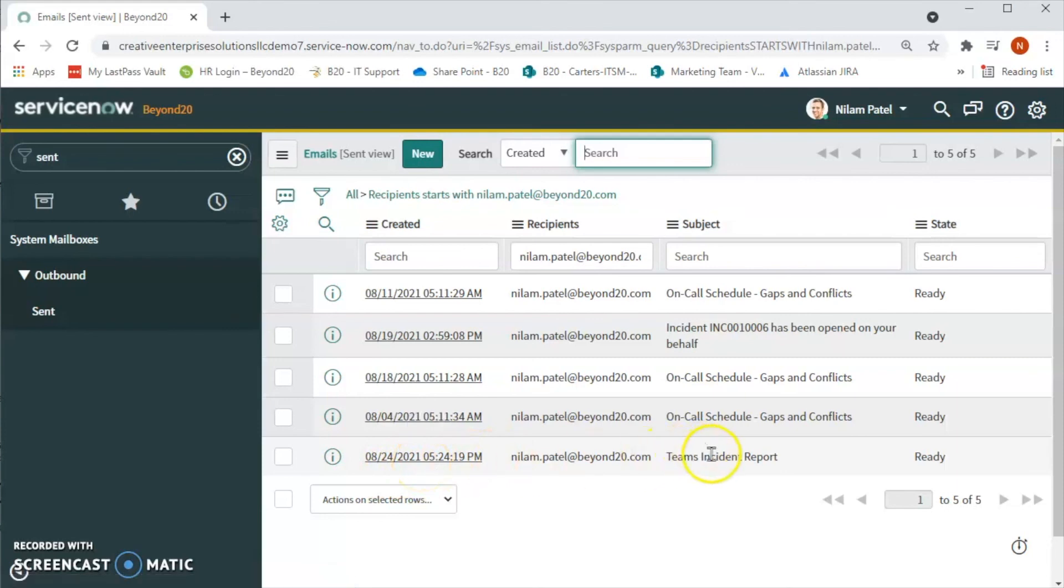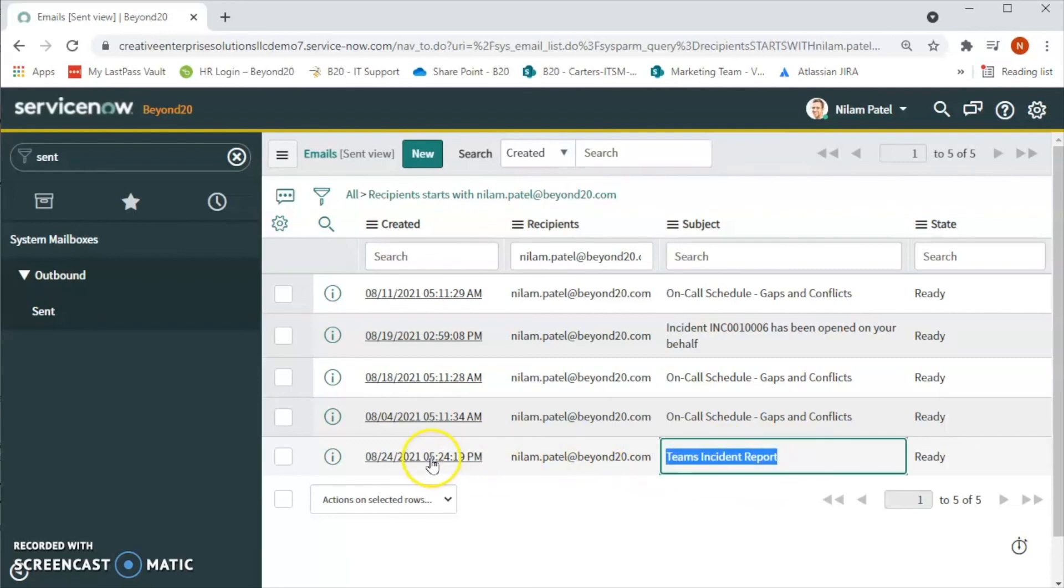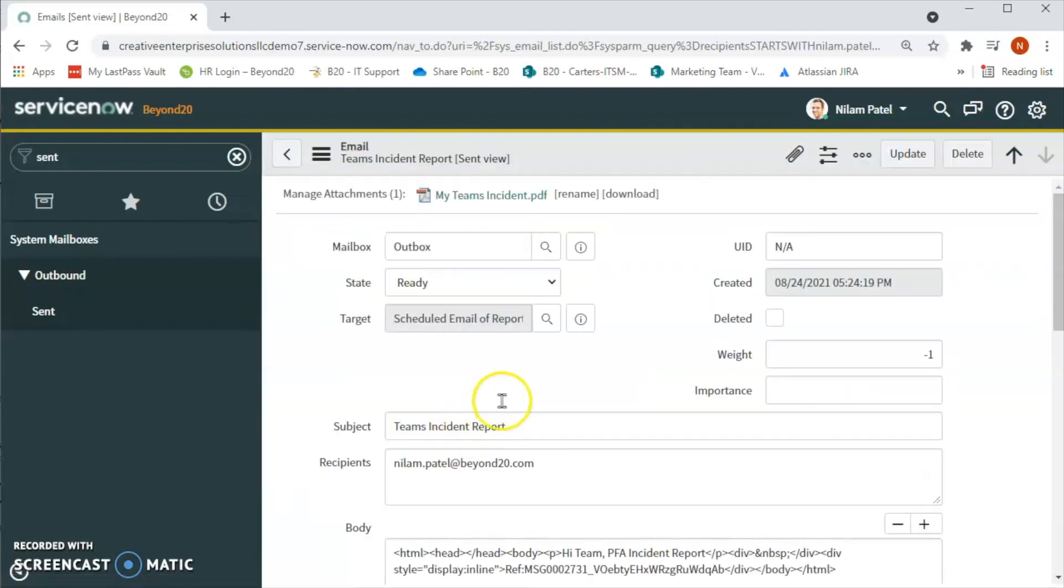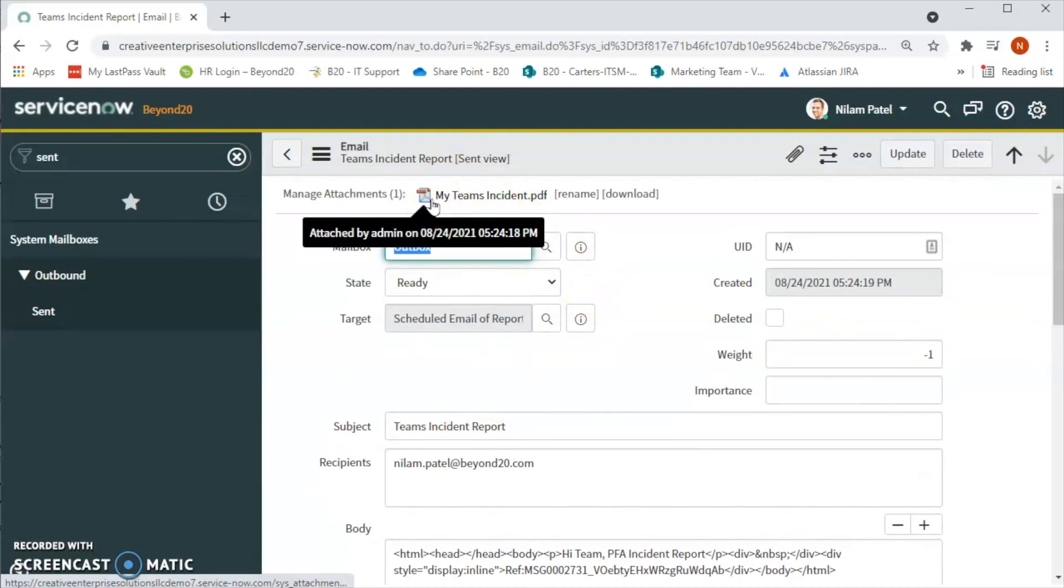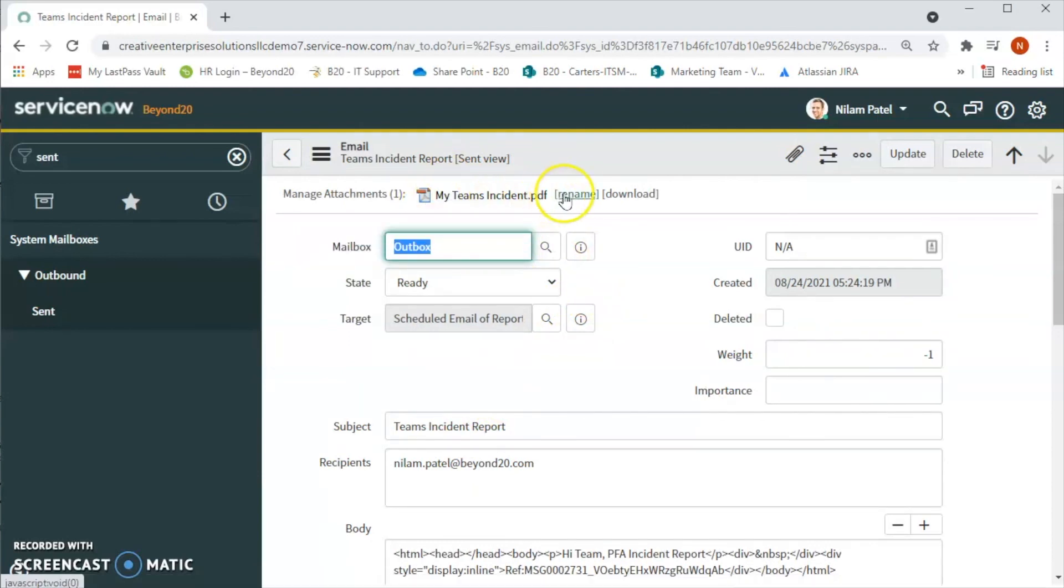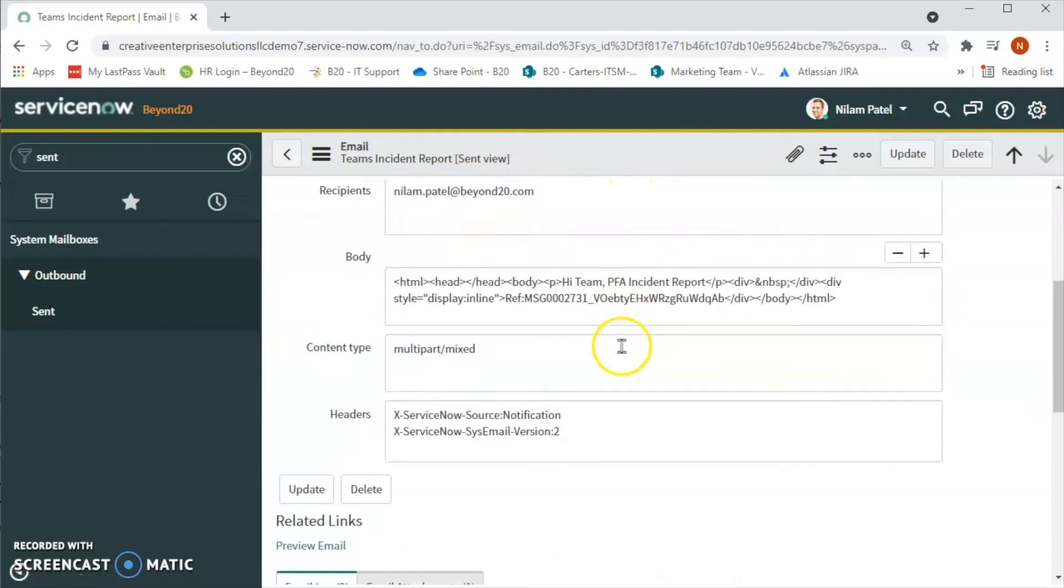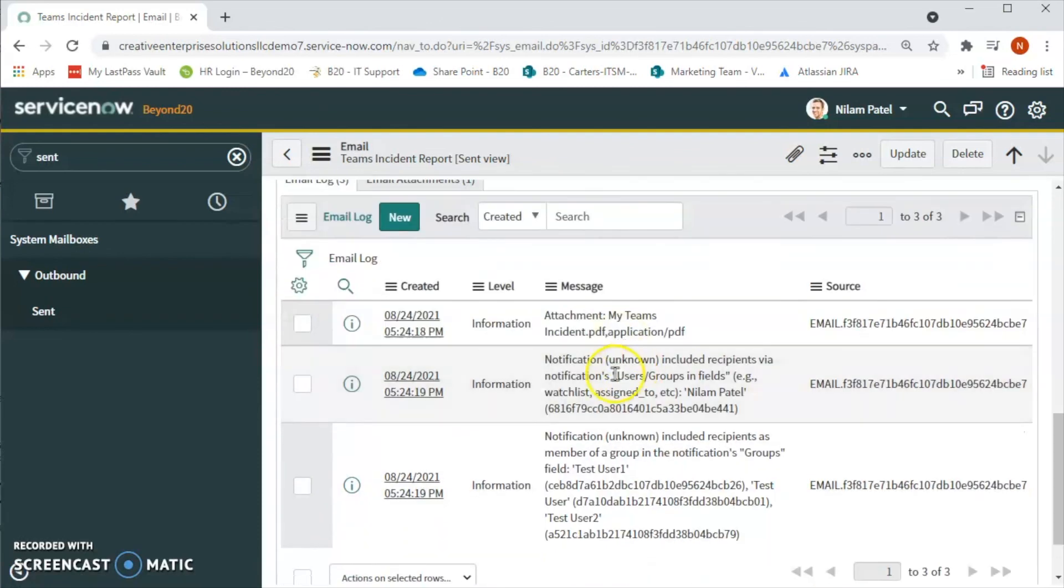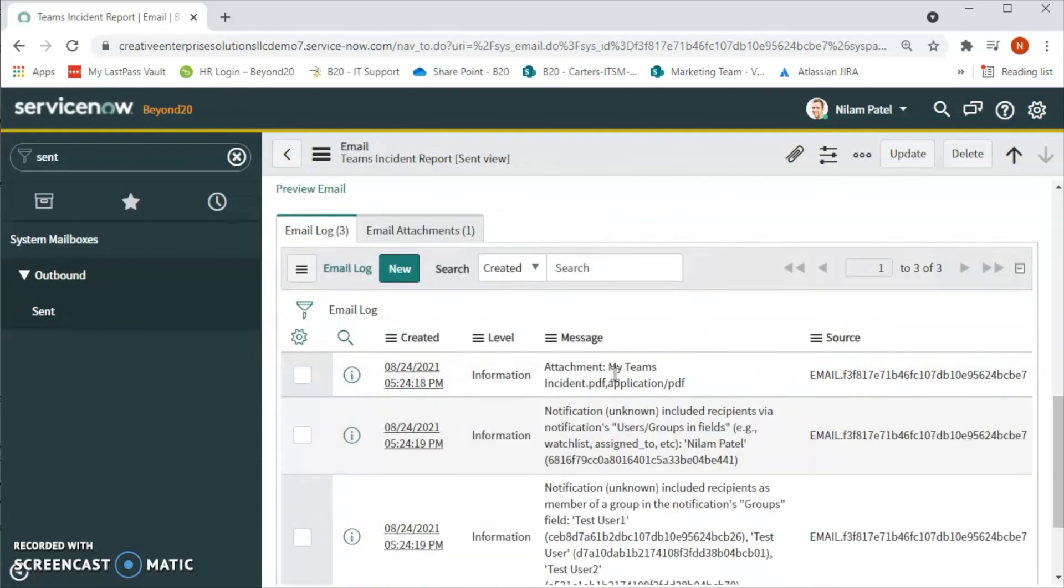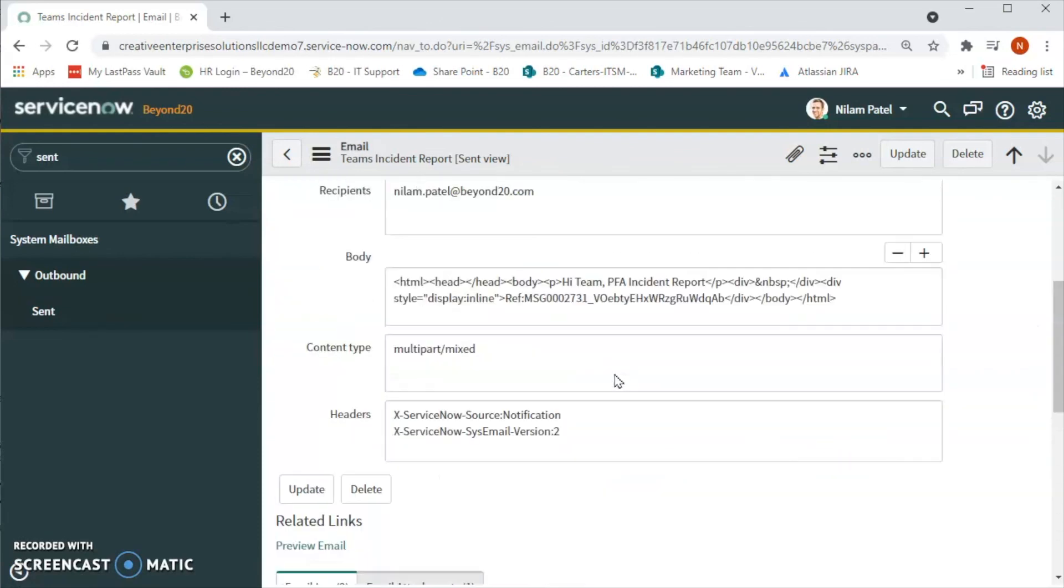Yes, we can see this is the email that has been sent to Neelam and the subject is Team's Incident Report. So let's click on this. You can see that the PDF has been attached to the report and the report has been generated. So this is how we can schedule a report in ServiceNow. Thank you all for watching this video.